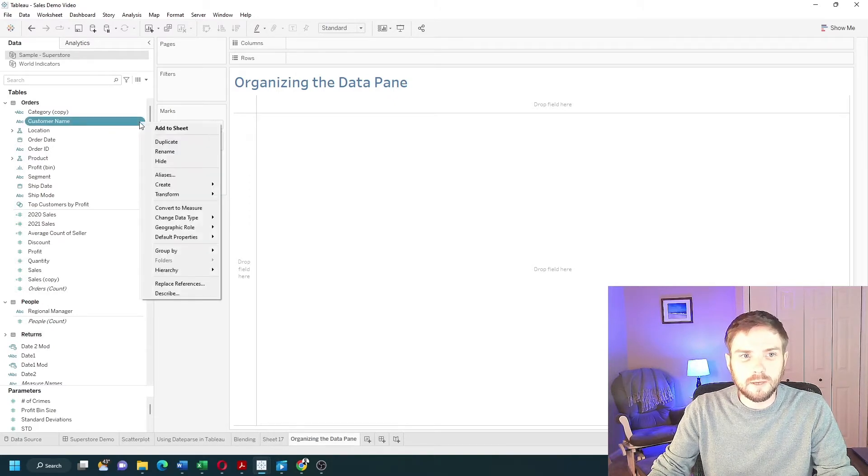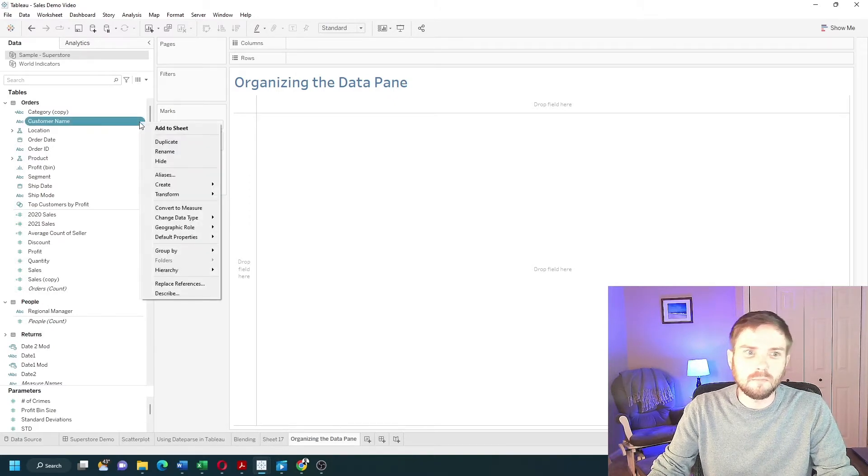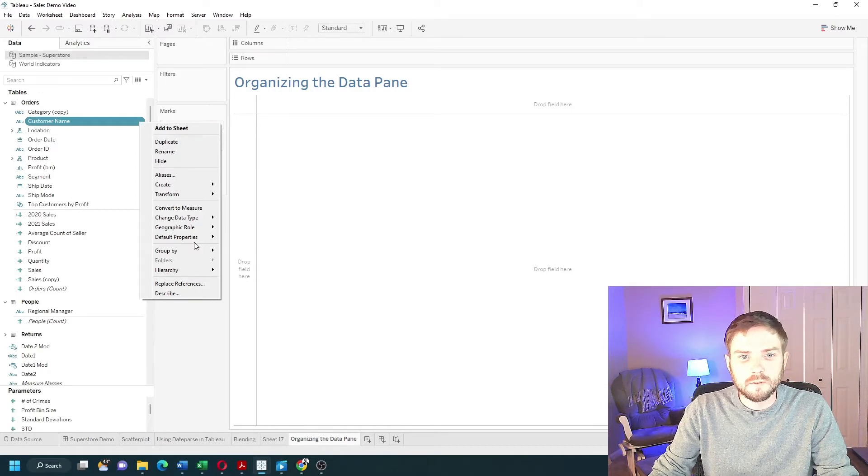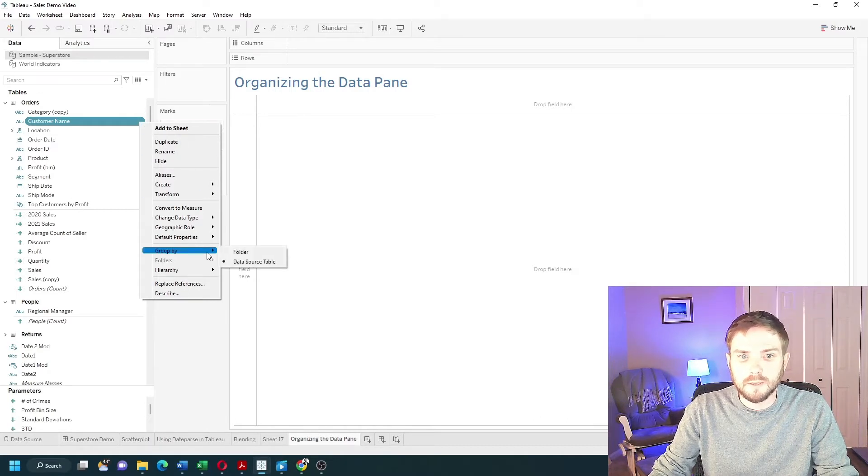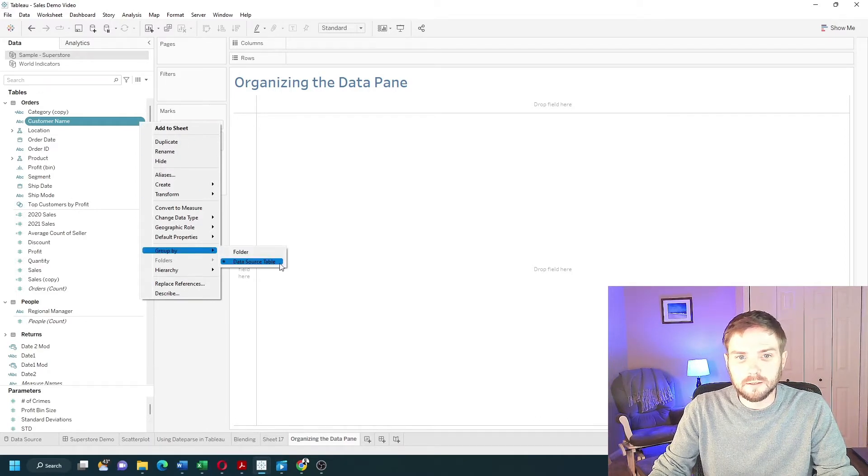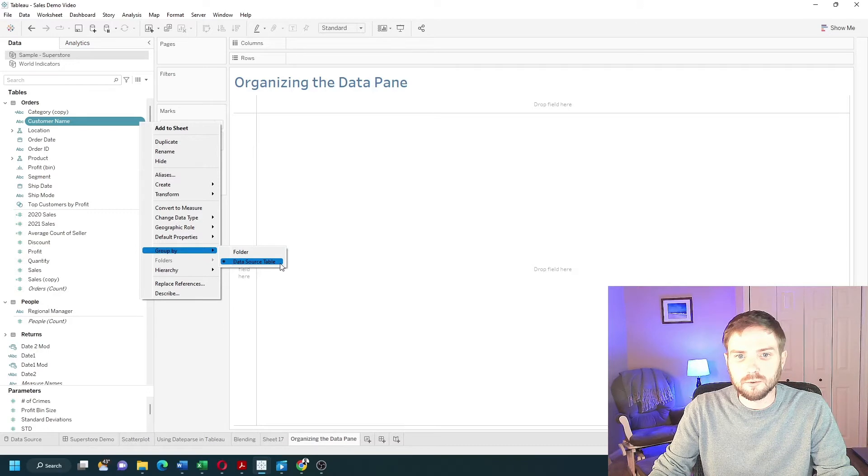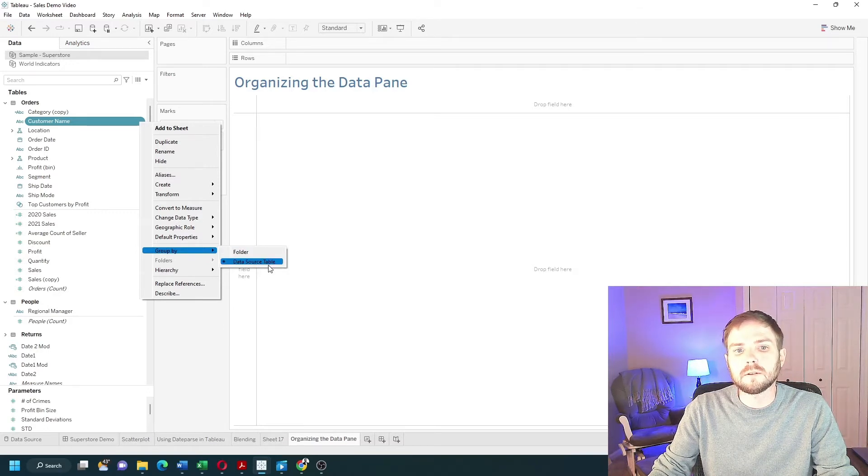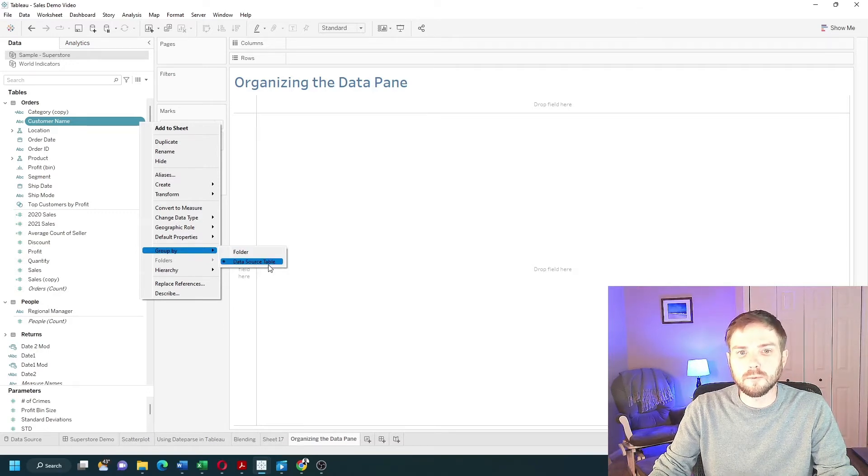I click on the drop-down on customer name or any other field. I can go down to group by and see that it's grouped by data source table. We're going to group it by folder in one minute, but let's take a look at what data source table means.